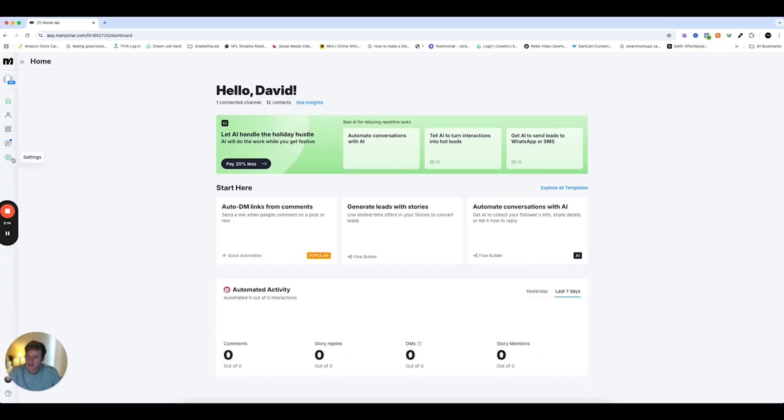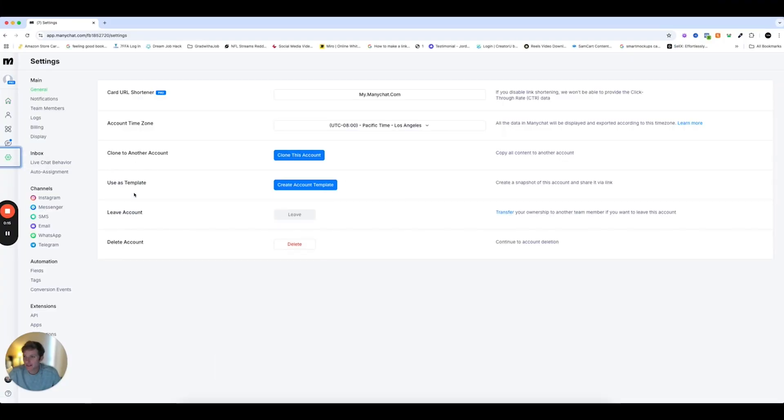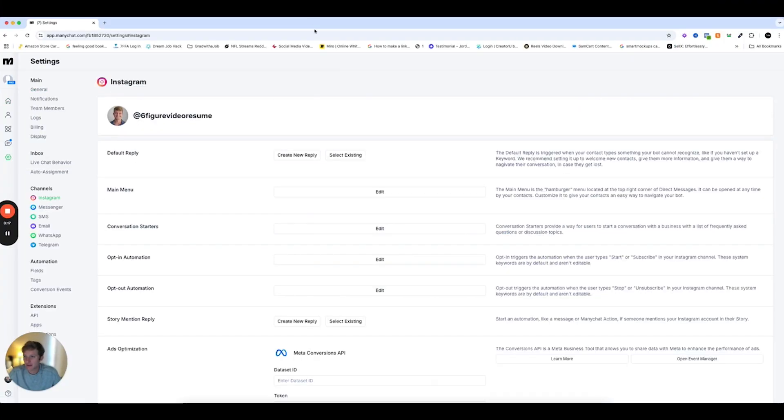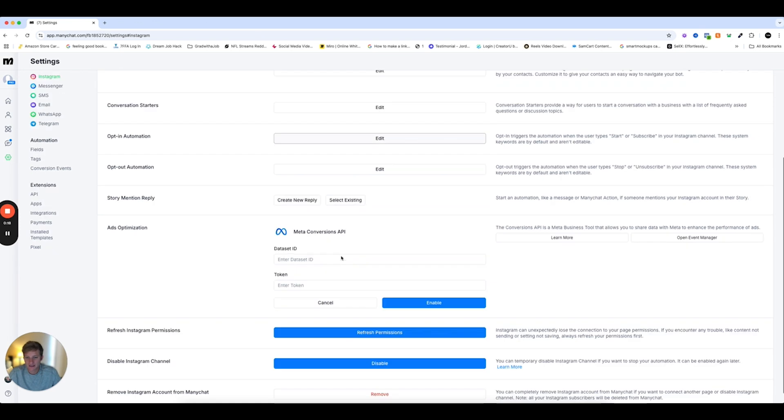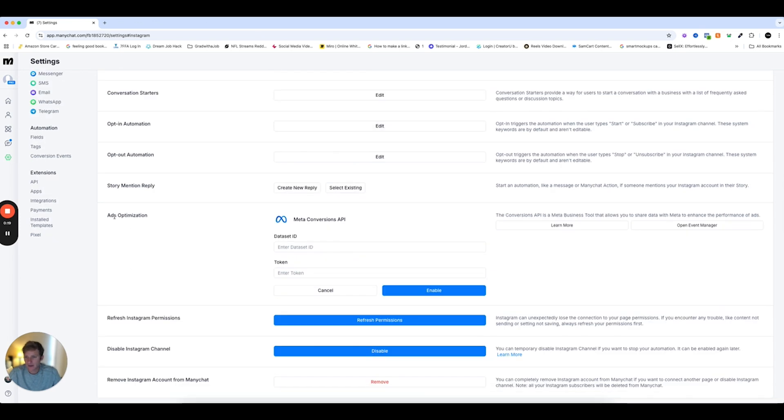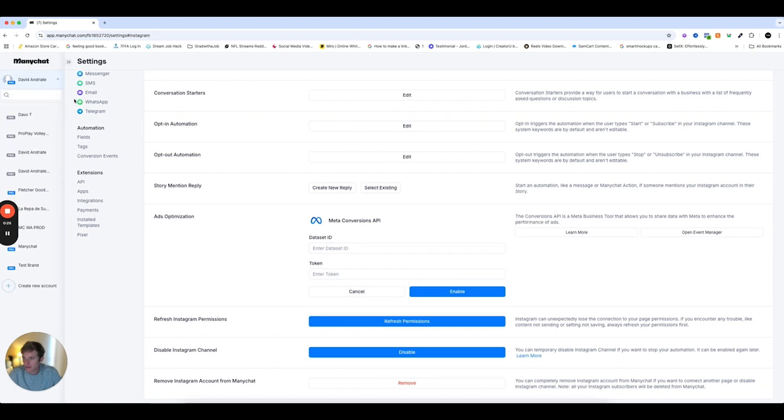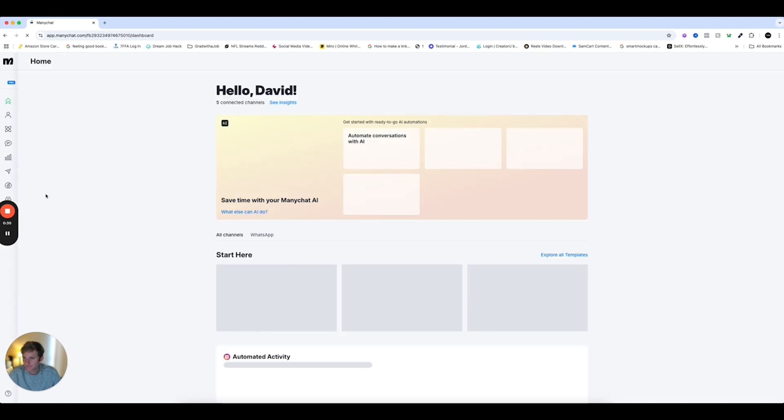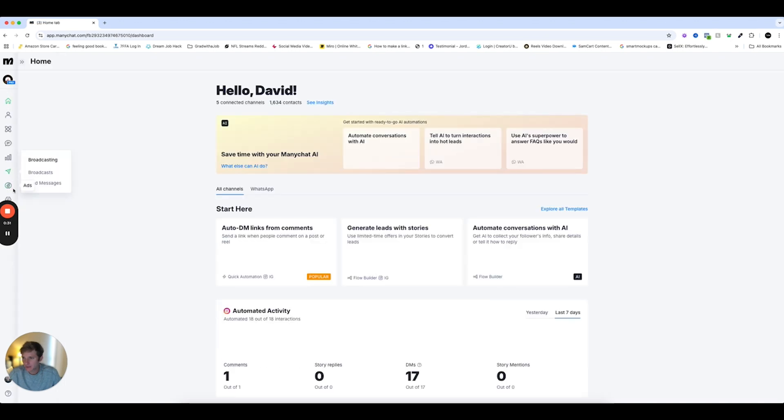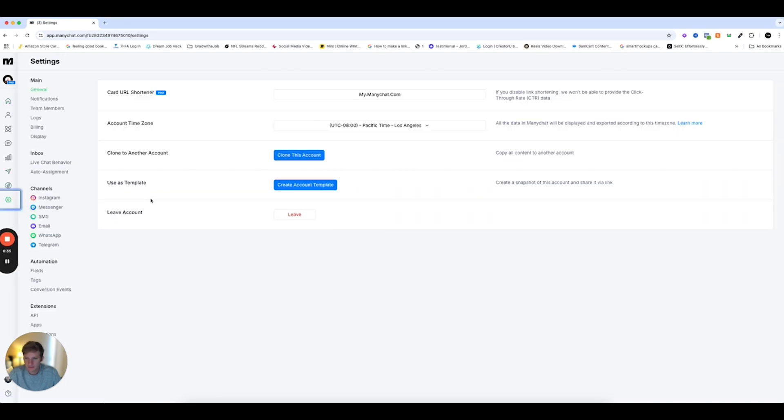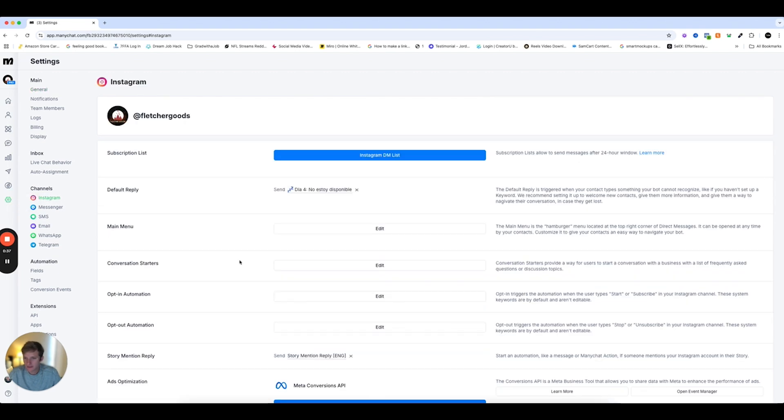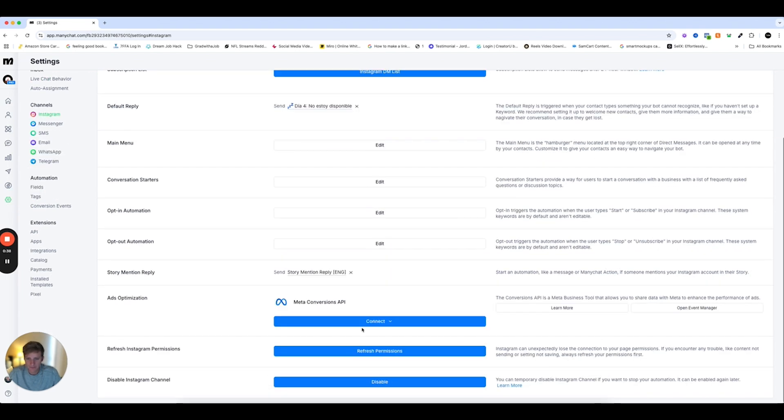So first, let's go to Settings. I'm in my ManyChat account. And then I'm going to Instagram. Go to the Ads Optimization section, and you'll see Conversion API right here. Now, it might also look like this, depending on how your account's set up. Settings, Instagram, Meta Conversions API.